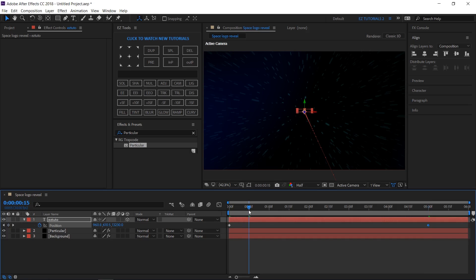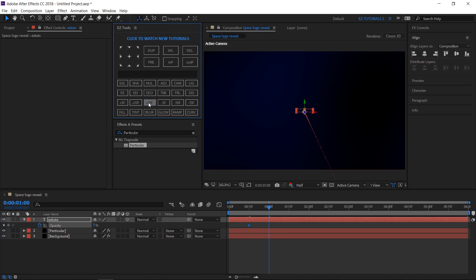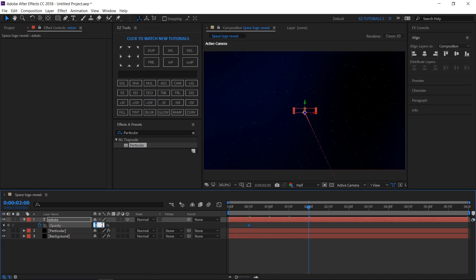Move to 15 frames, open the opacity options, create a keyframe and change the value to 0%. Then move to 2 seconds and change the value to 100%.